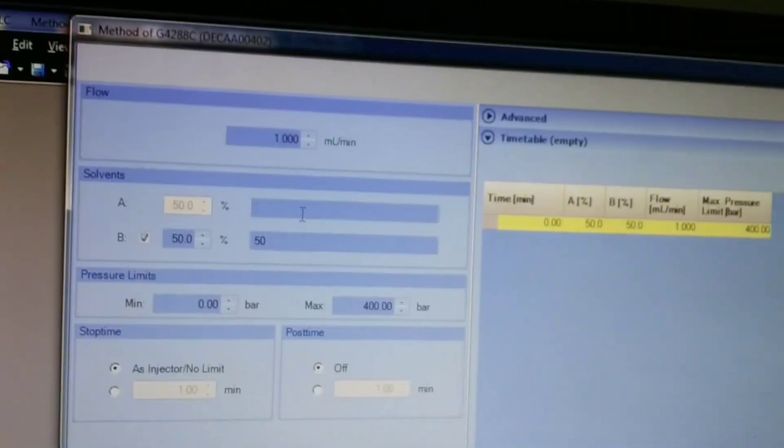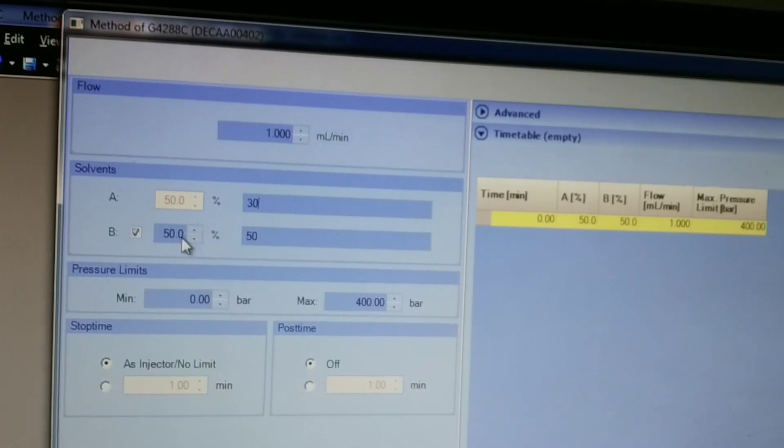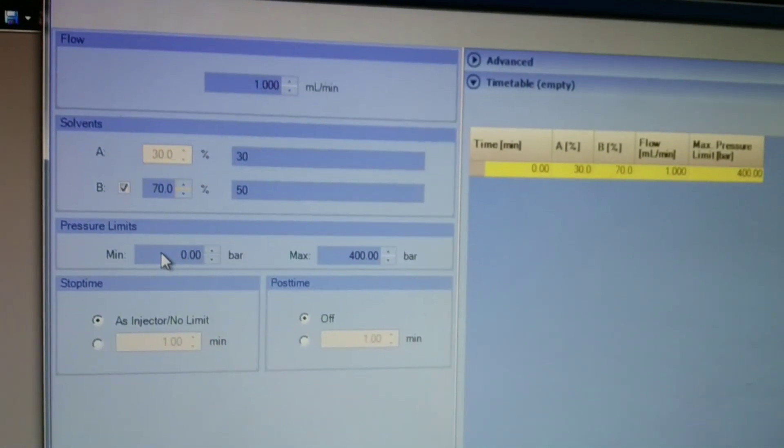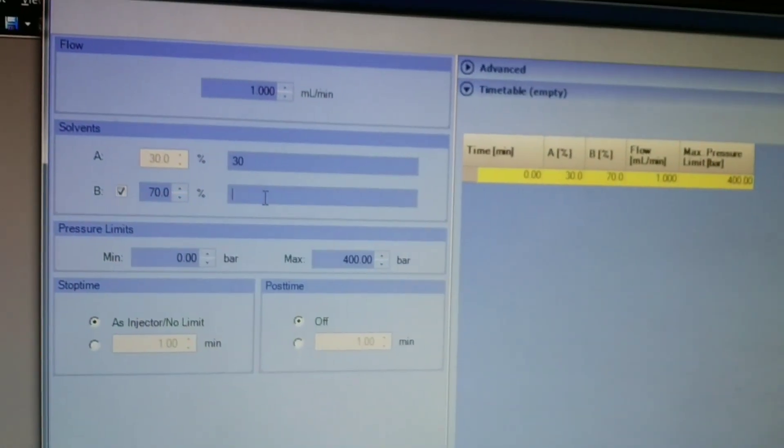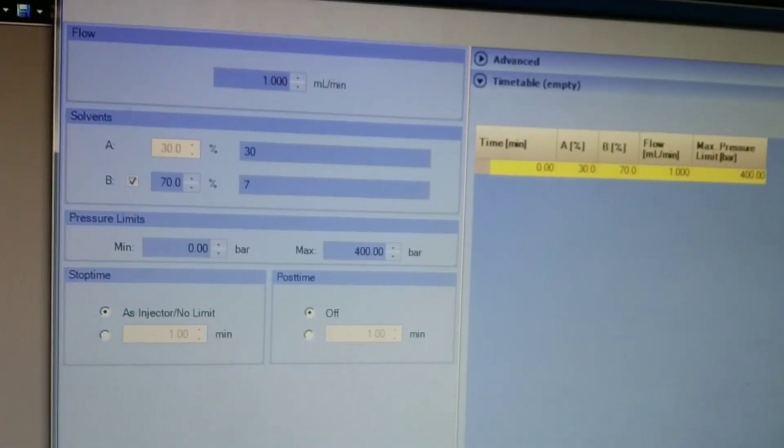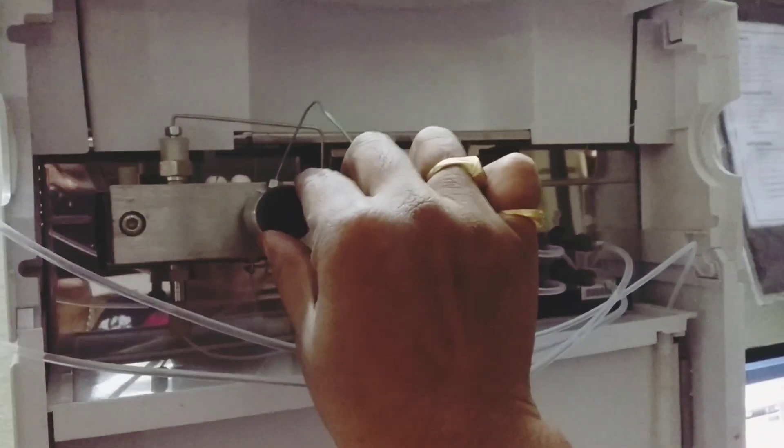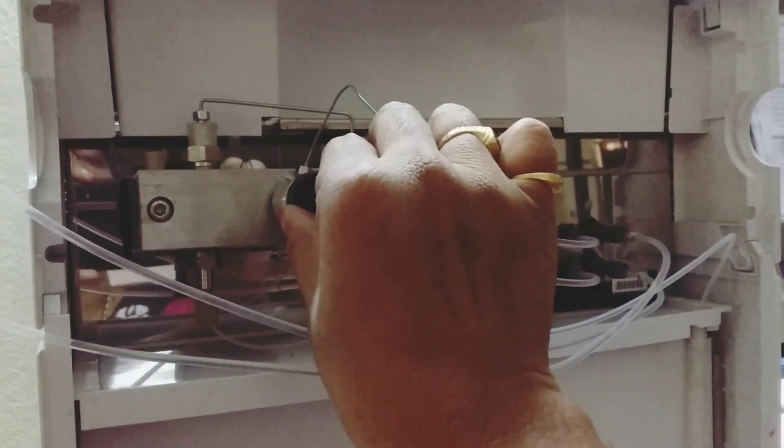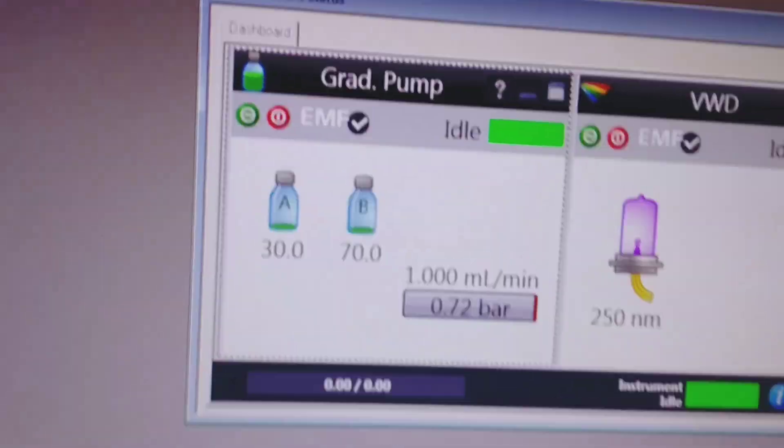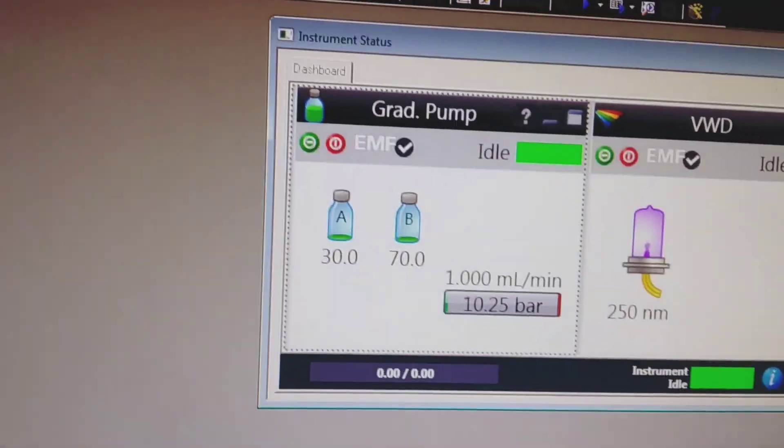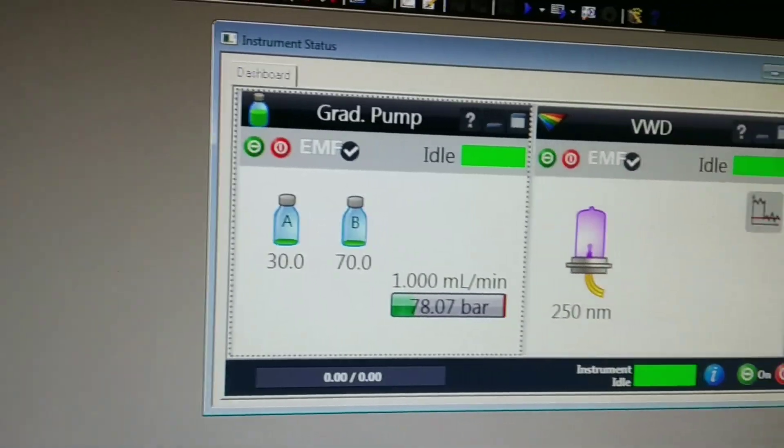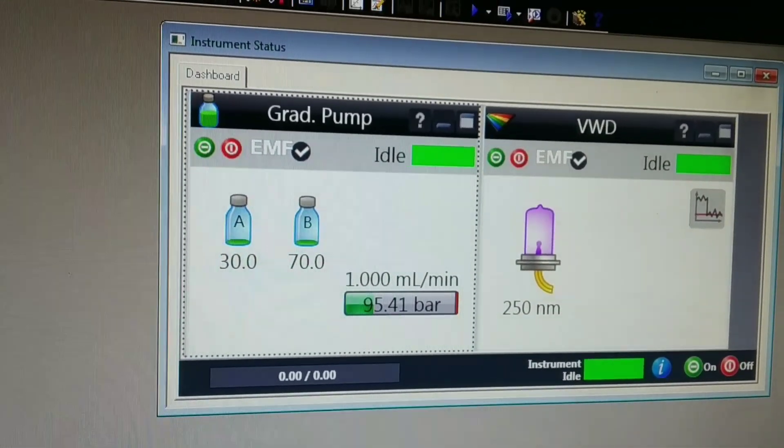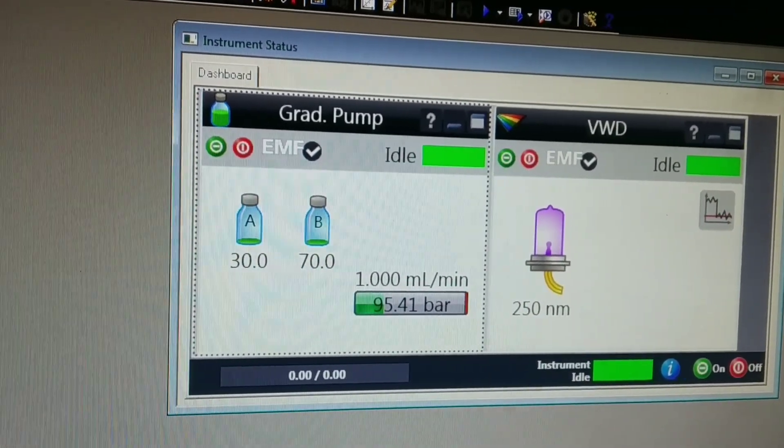Now I am switching to the next set of solvents like methanol and water, ran for some time, and then again closing the purge valve so that it goes into the column. You can see I have changed the mobile phase ratio to 30 percent methanol and 70 percent water.